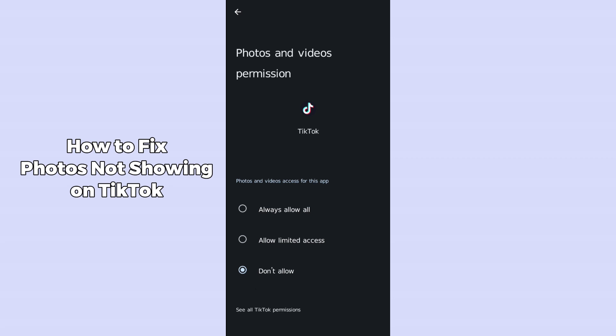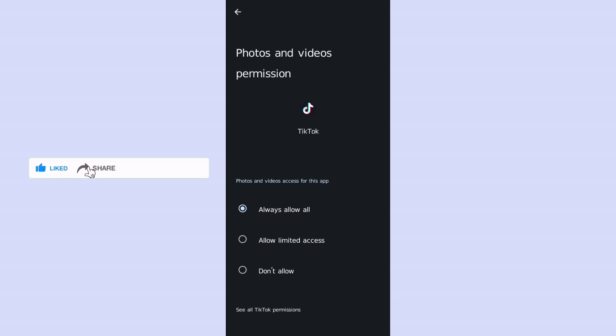If your issue is not fixed, note there is also the allow limited access option, but in most cases you have to go to always allow all and your issue will be resolved. Allow all means TikTok can access all your photos and videos in your phone gallery. Allow limited access restricts which photos TikTok can see, so we don't want that — select always allow all and you are good to go. I hope this method helps you. Please like, share, and subscribe. Thank you so much, bye bye.